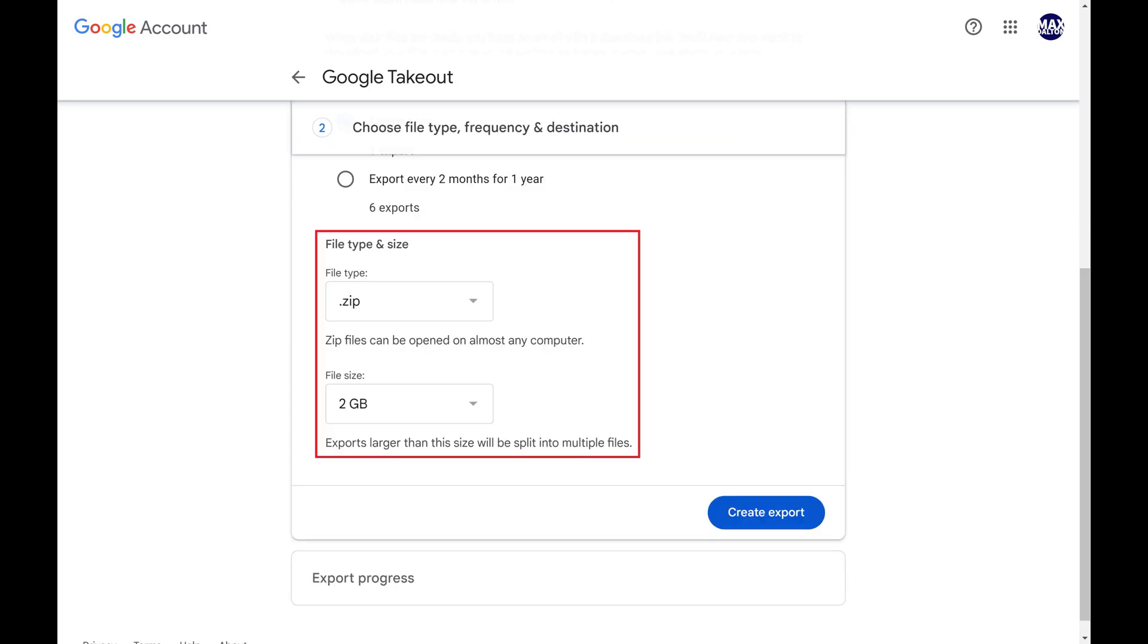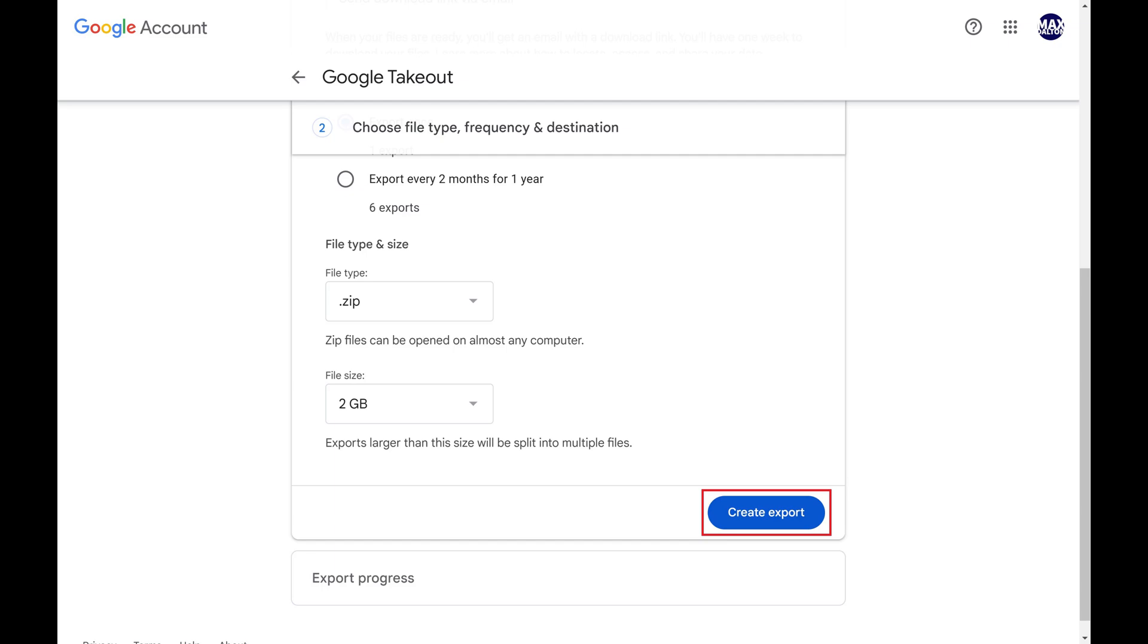Next, I'll choose to have this information packaged in a zip file, and I'll choose to split exports larger than 2GB into multiple files. Click Create Export when you're done making your selections.